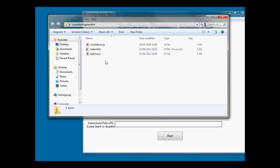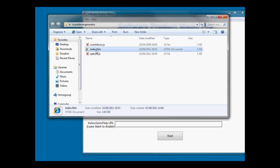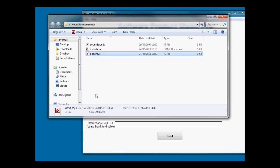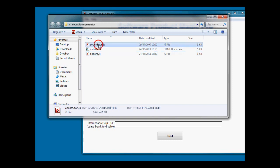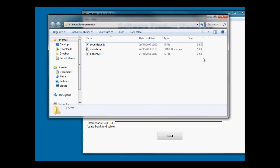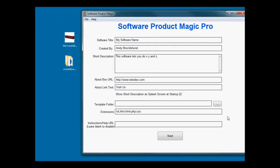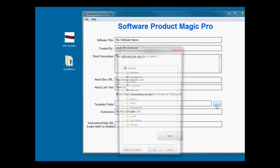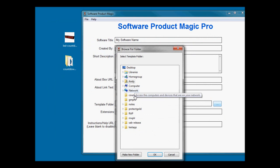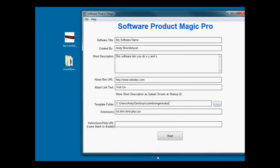The program, the countdown program, will need to make changes to that one and that one, but that isn't a problem for Software Product Magic. It can edit whichever files it needs to. We just give it a folder, so we tell it where these files are. In this case I've got them on my desktop.